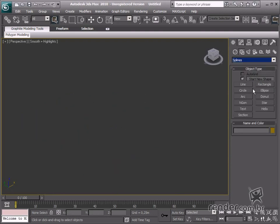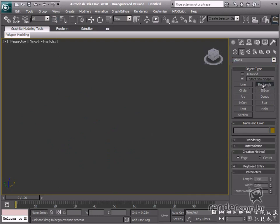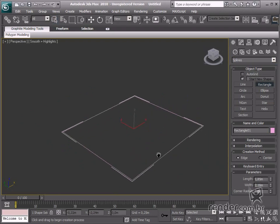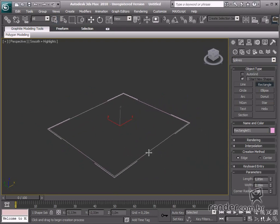Create a rectangle in splines, access rectangle, and create it in the scene. Now, let's go to the Modify tab and check the parameters.